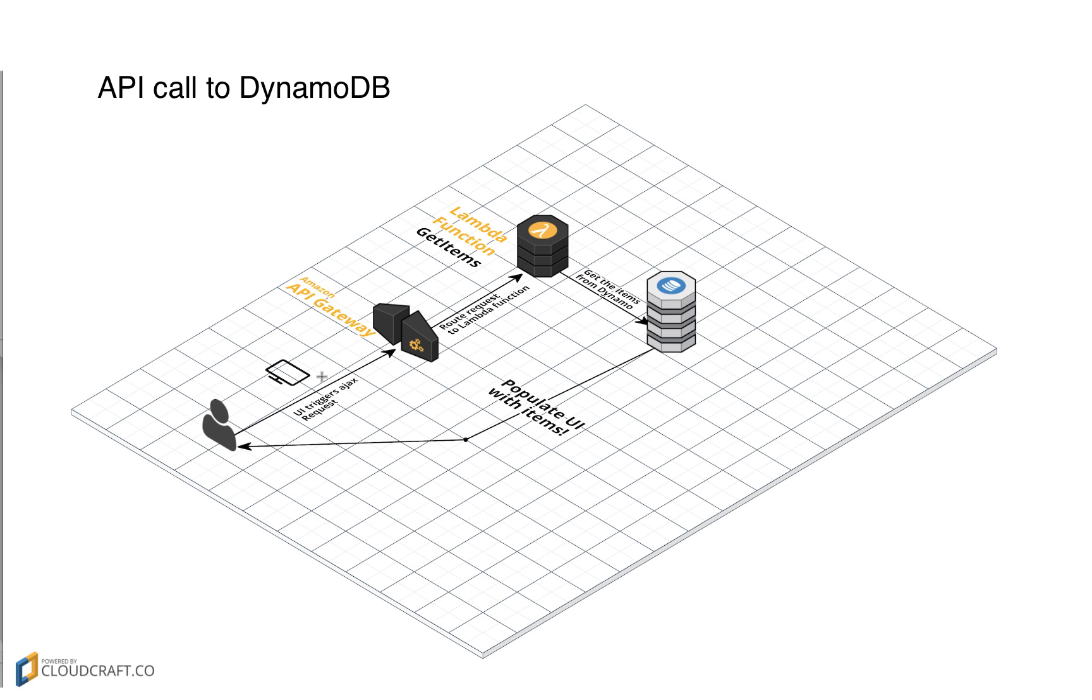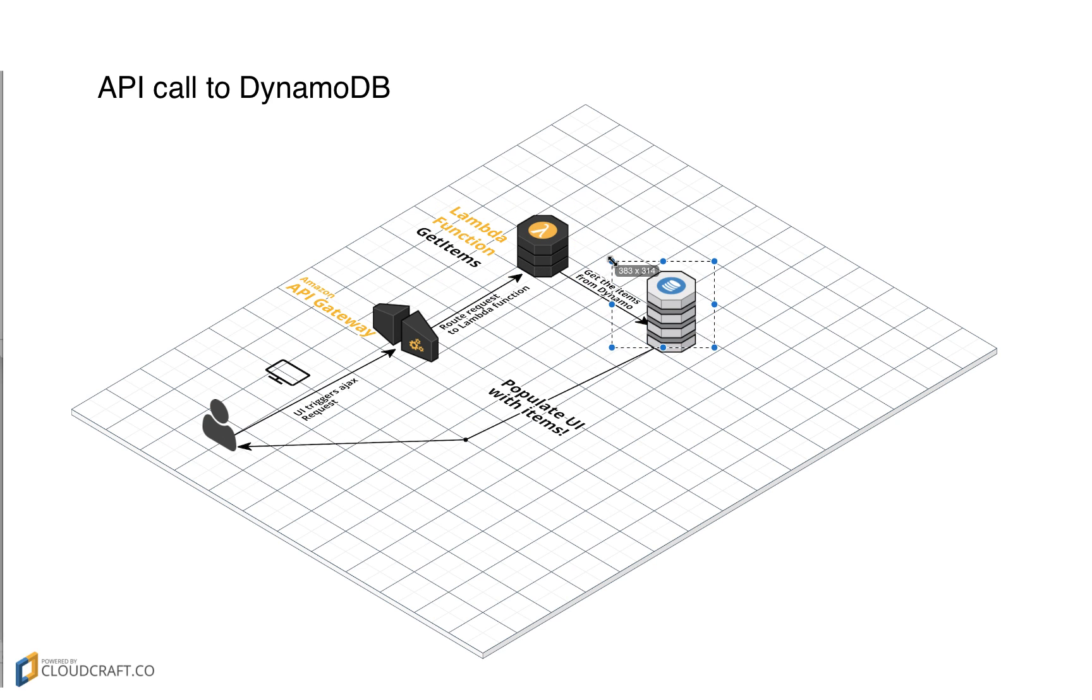The user comes to the page, an Ajax request goes through API Gateway and triggers a Lambda function. That Lambda function queries the DynamoDB table and passes all those items back to the UI.